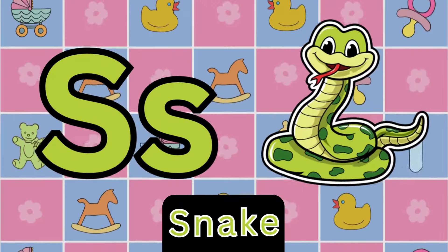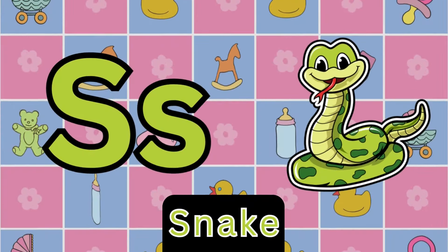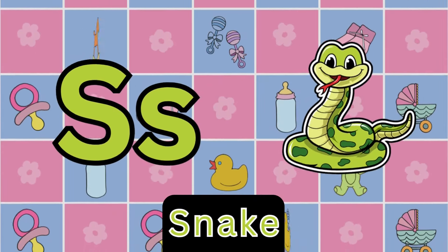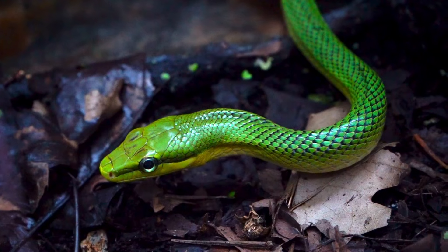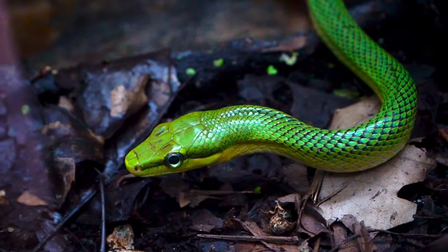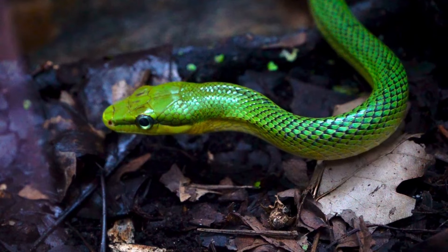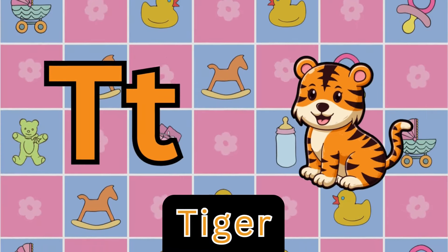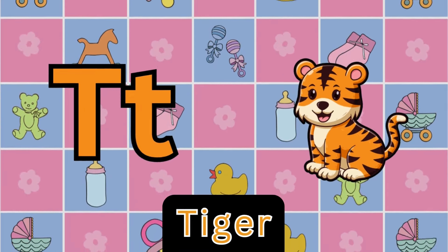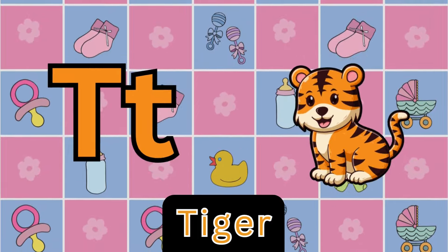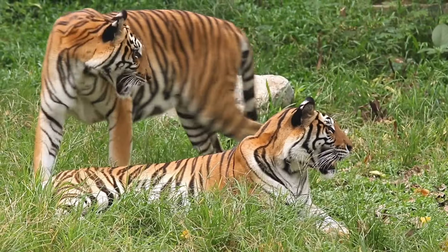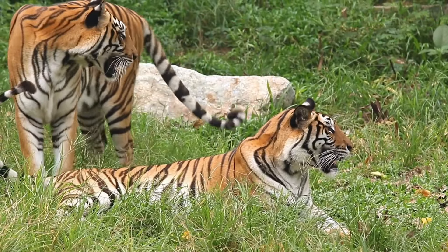L is for lion. L, l, lion. L, l, lion. L, lion. M is for mouse. M, m, mouse. M, m, mouse. L, mouse.